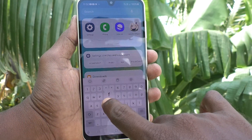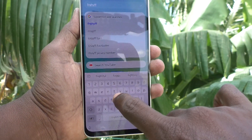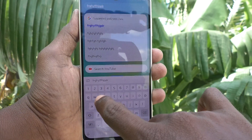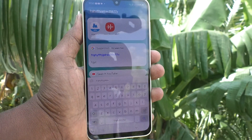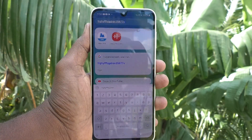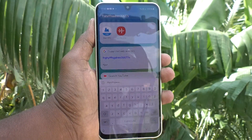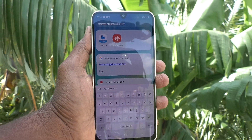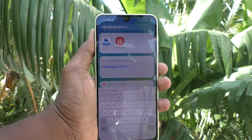Now go back to the typing interface and type something on the keyboard. You will not feel any vibration when you press each letter and number in the Samsung keyboard. This way you can easily turn off keyboard typing vibration on your Samsung Galaxy A16 5G.